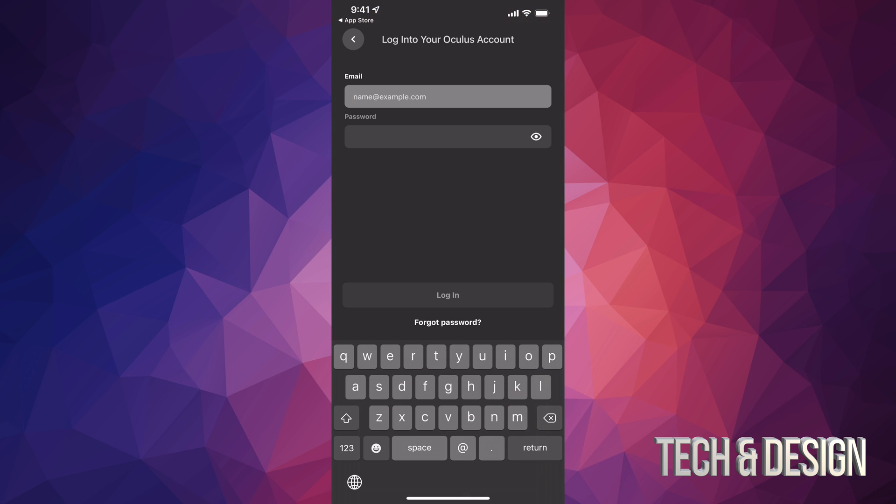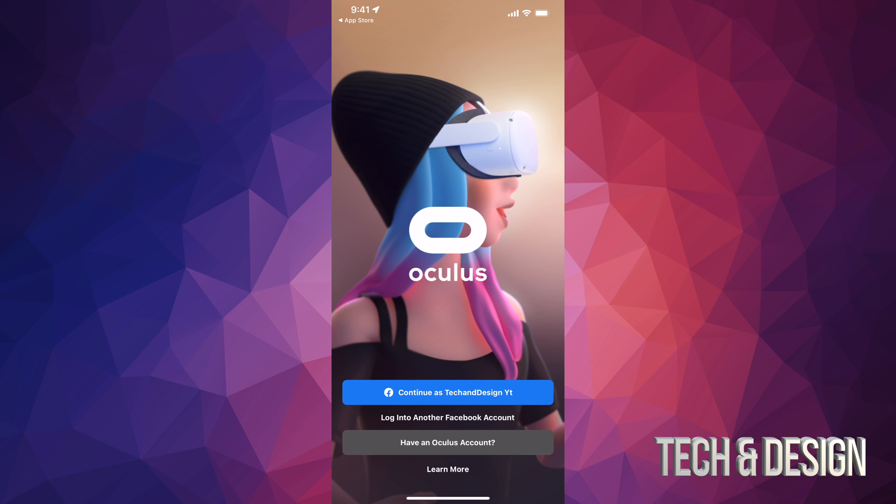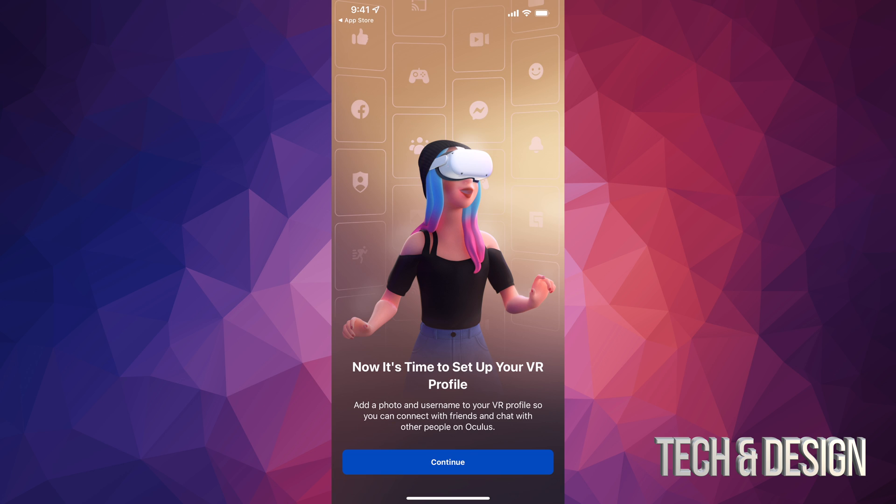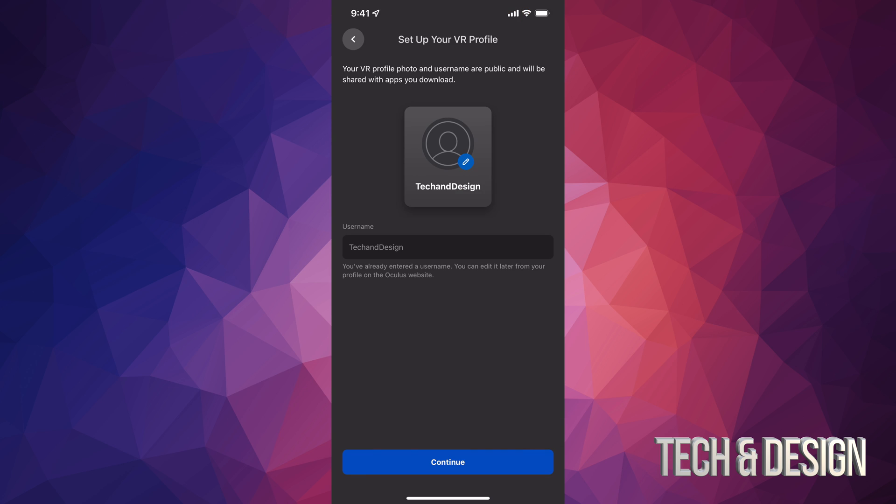Right now we're just going to click on the second option and we're just going to log into our Oculus account. So right now what you could do is just continue as Tech and Design, or you could just click on the second option which says have an Oculus account. It's just going to ask you for email and password. However, it's easier to tap on this first option. That's exactly what we're going to do. Right now it's just going to run us through the whole setup. Since we already created a Facebook account and we also have an Oculus account, it will tie things together for you anyways.